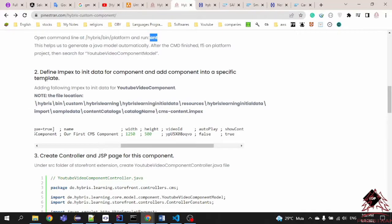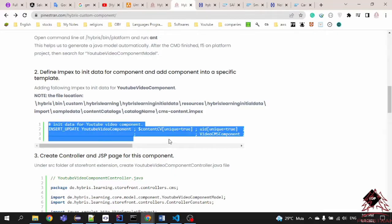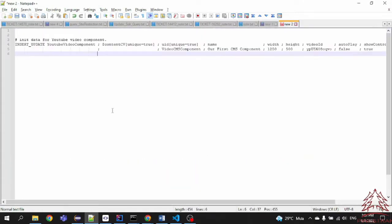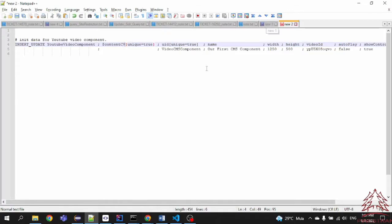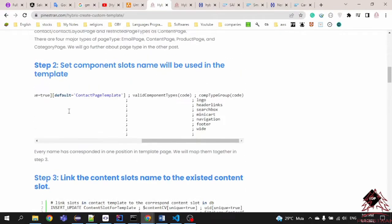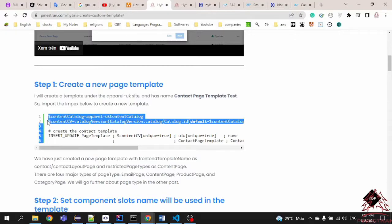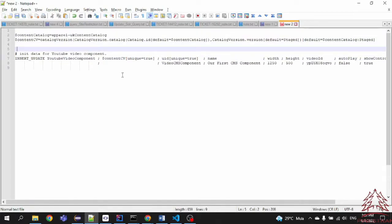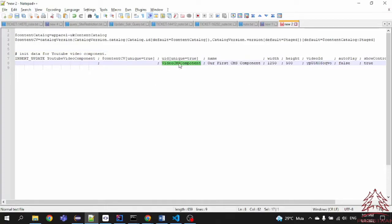Now we finish Step 1. In Step 2 we need to seed data for the item type we recently created. That means we create a new instance for the YouTube Video Component model. Let's copy this import data and paste it into the impex. We are testing on the UK site, so we only need to create the new instance for the UK side — a new instance for the video YouTube Video Component.